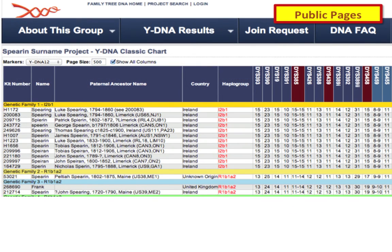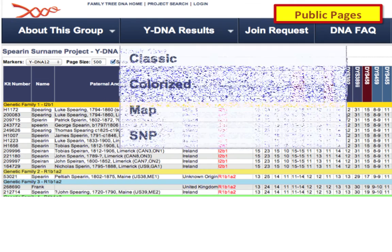Here is the public page of the Spirin surname project. You can see the kit numbers, each individual member, the most distant known ancestors, country of origin, the haplogroup, and then all of the markers with all of the values stacked on top of each other. You can see the groups — these people are grouped into Genetic Family 1, here's Genetic Family 3 with only two people. You will be grouping these people yourself by going into the administration side of your project. There is a lot of work behind what eventually appears as your public page.